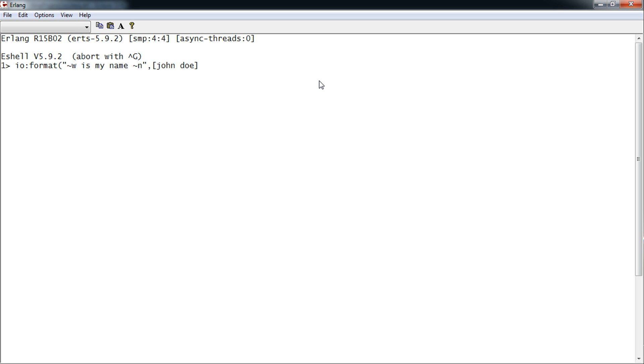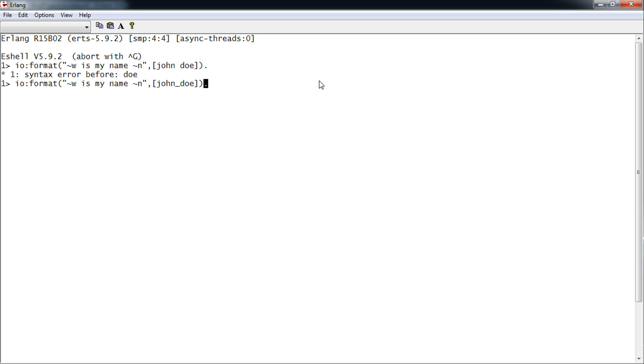So, Joe. This is an atom. John Doe is my name.